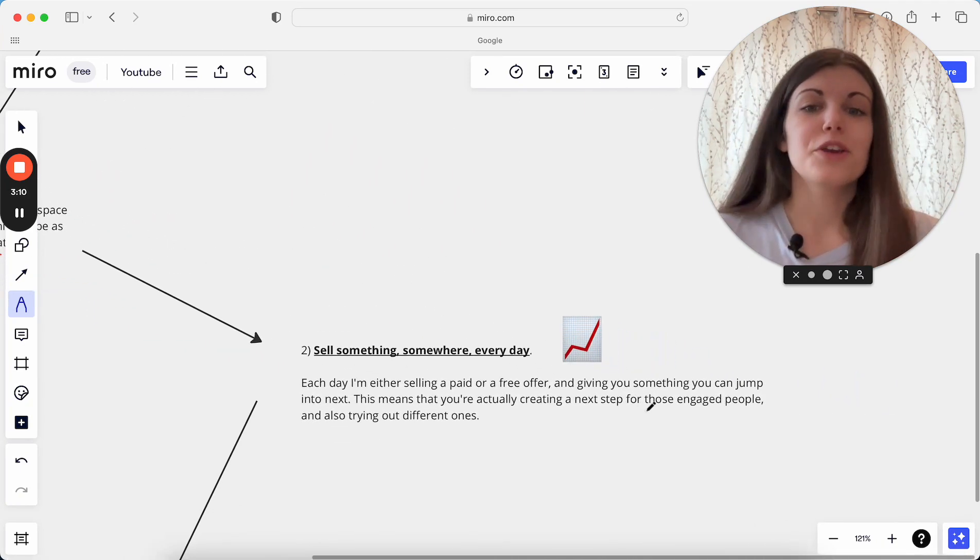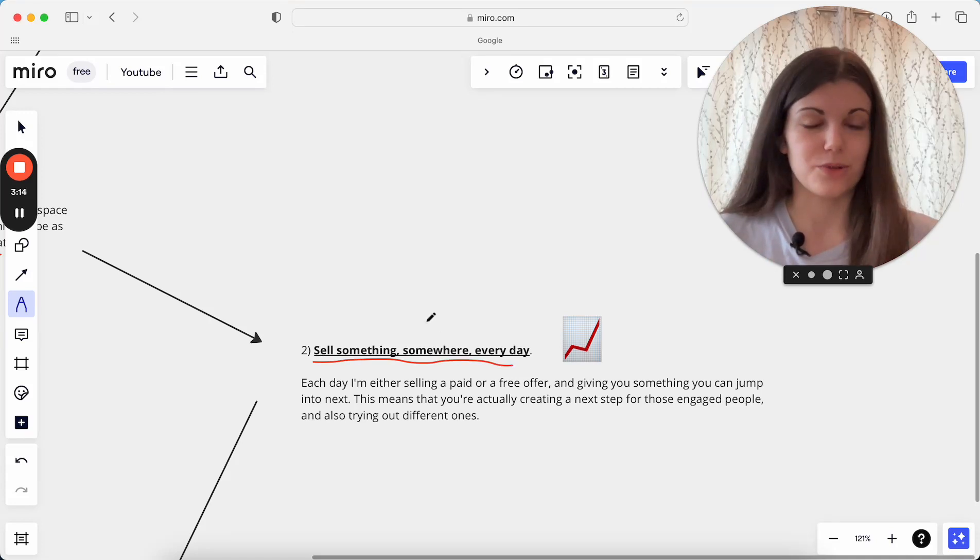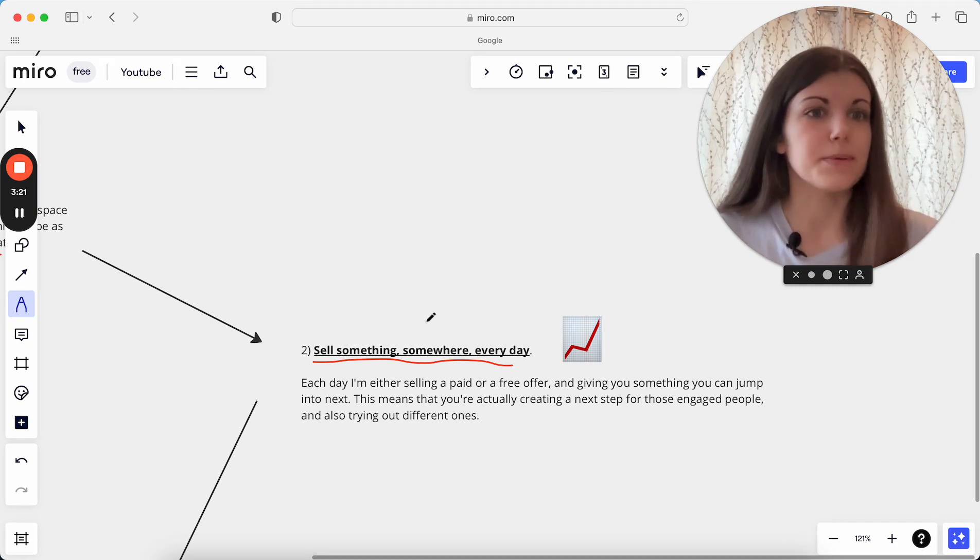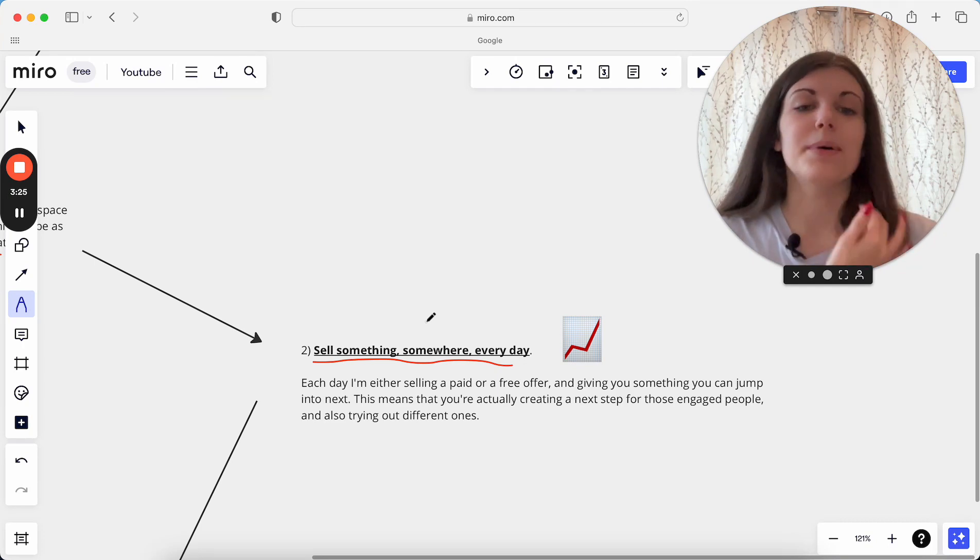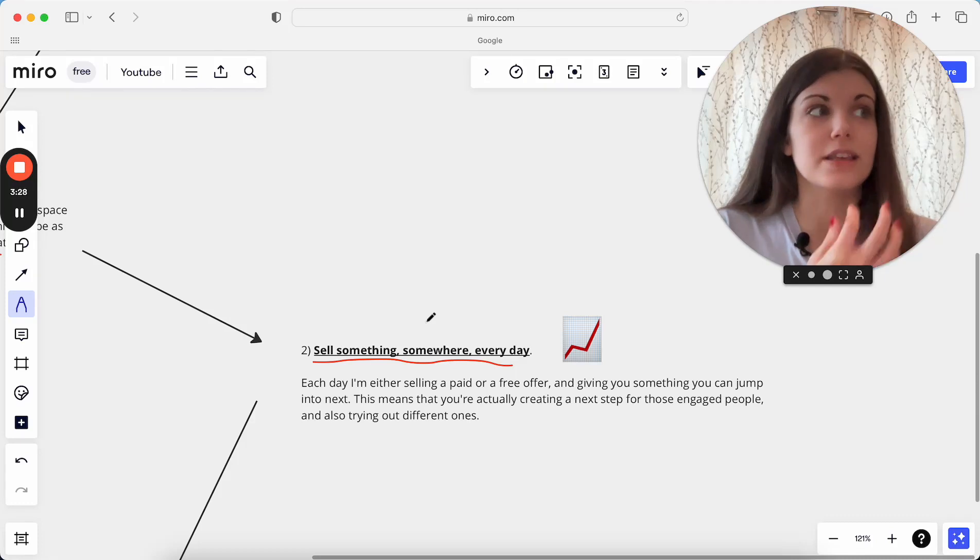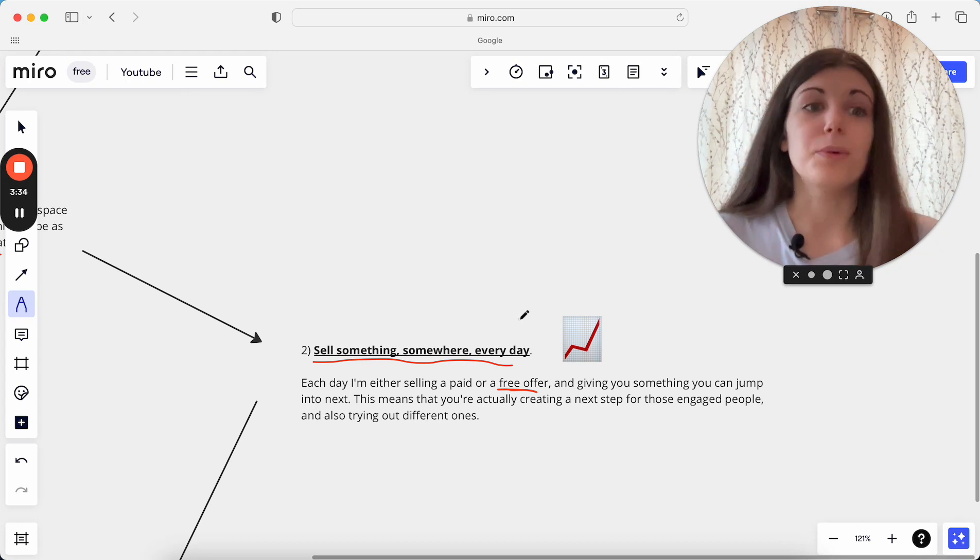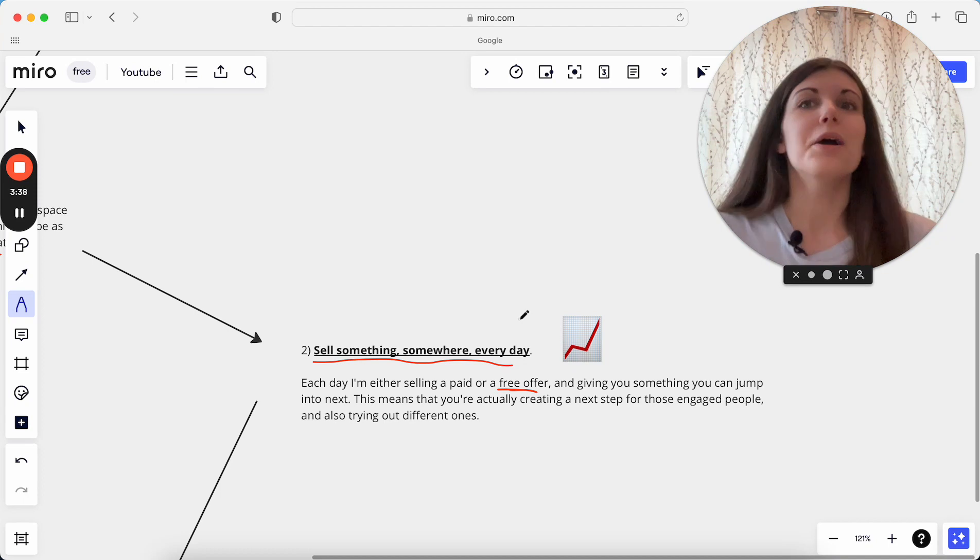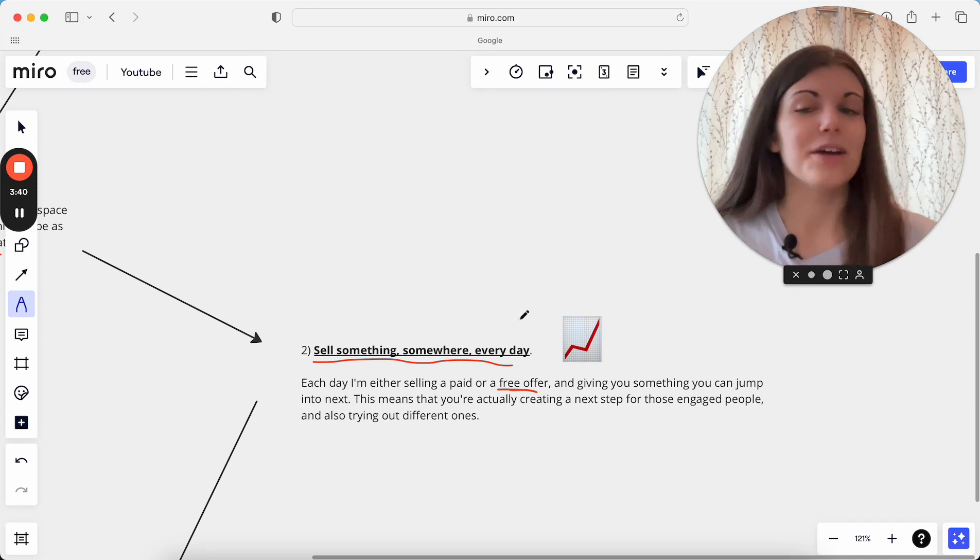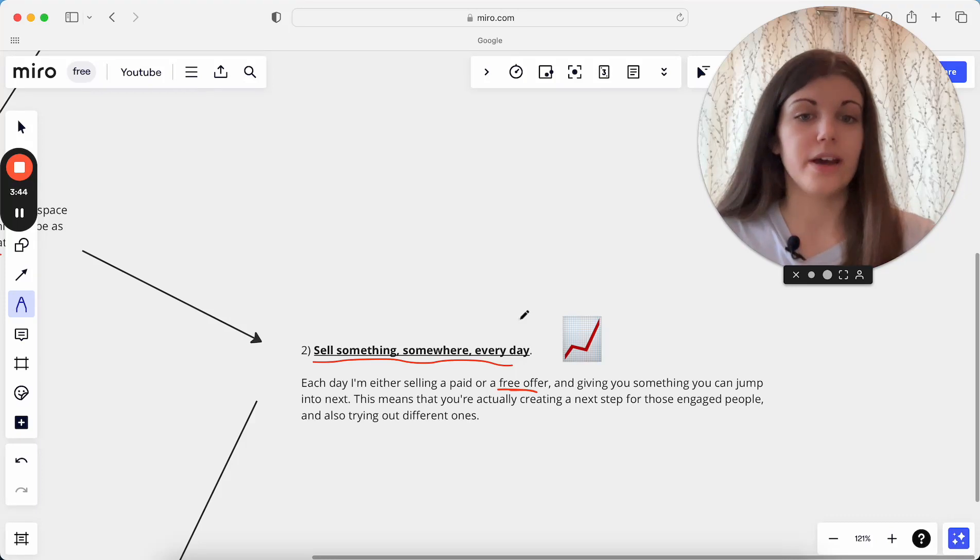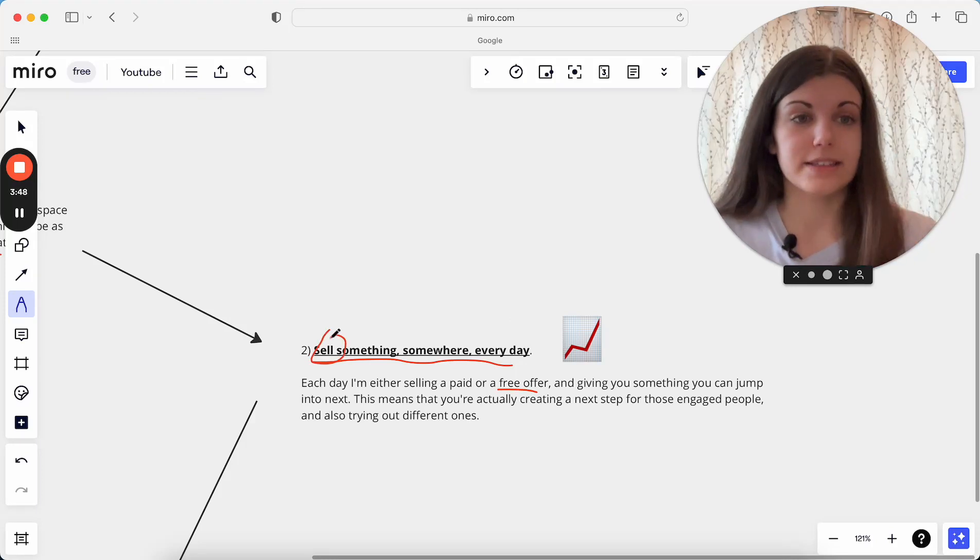The second thing you want to be doing is selling something somewhere every single day. Doesn't matter where it is, doesn't matter what it is, but always sell something every day. The thing with this is a lot of times we'll hear this and say, it needs to be my paid offer. I need to every single day pitch that. Doesn't even mean that, but sell people as in give them something that's a next step. Give them something they can jump into every single day. Sometimes this can just be a free offer.